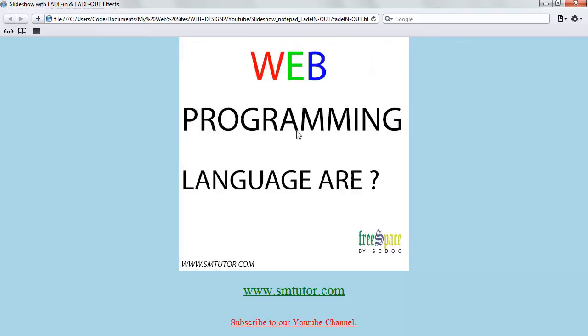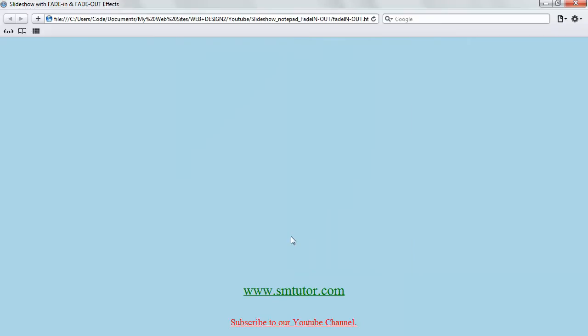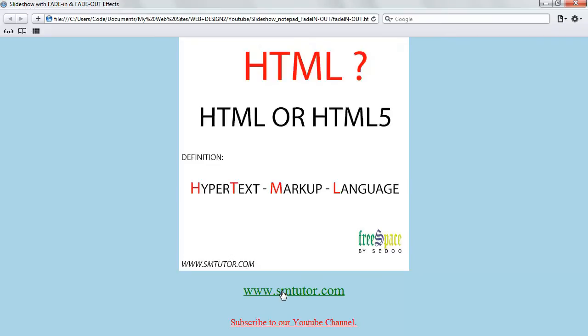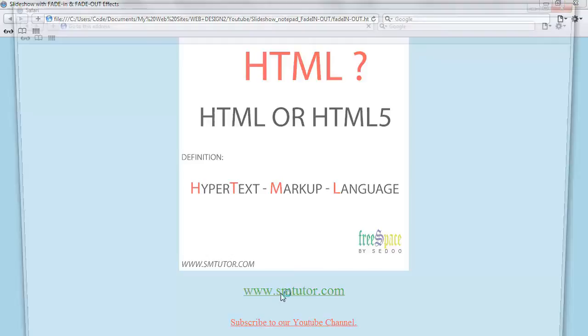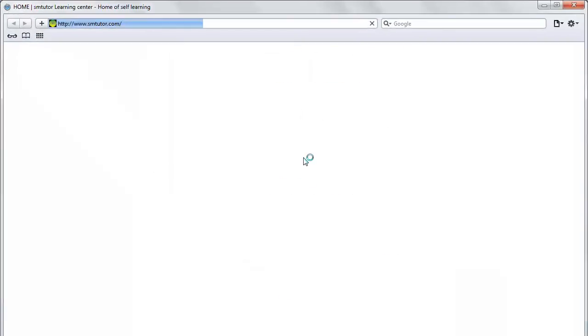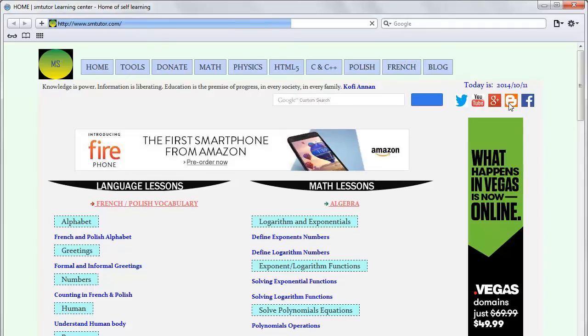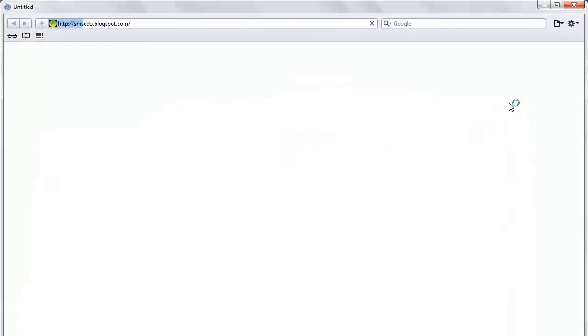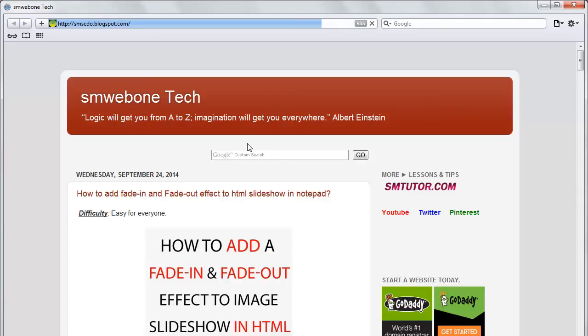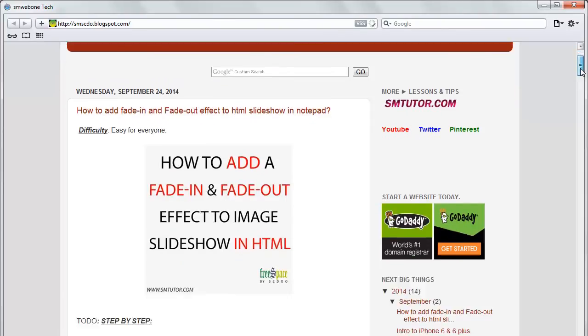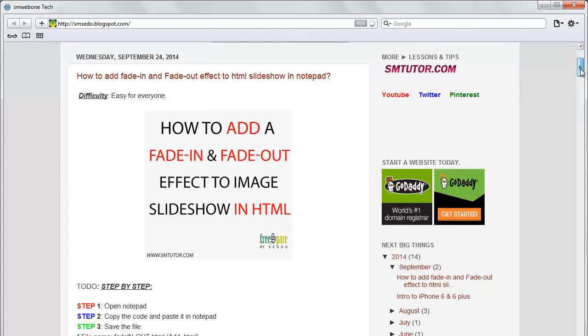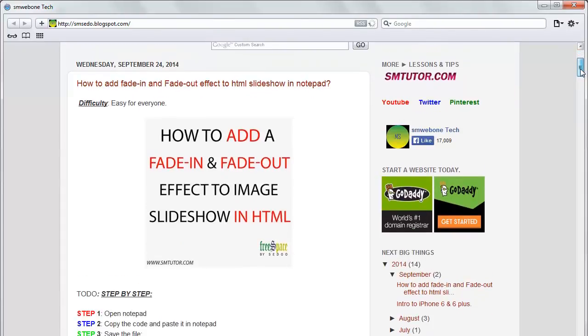And then this is my fourth image, web programming languages. So let's see the source code. If you want to see the source code, visit www.smtutor.com and then go to blog. Here you have it: how to add a fade in and fade out effect to image slideshow.